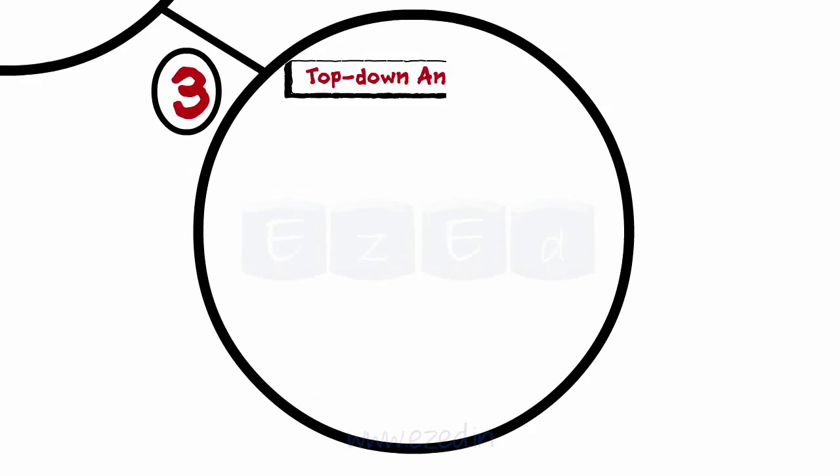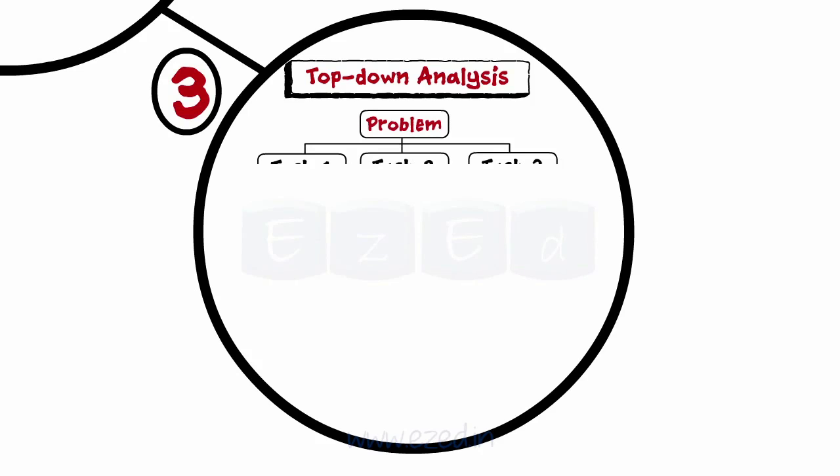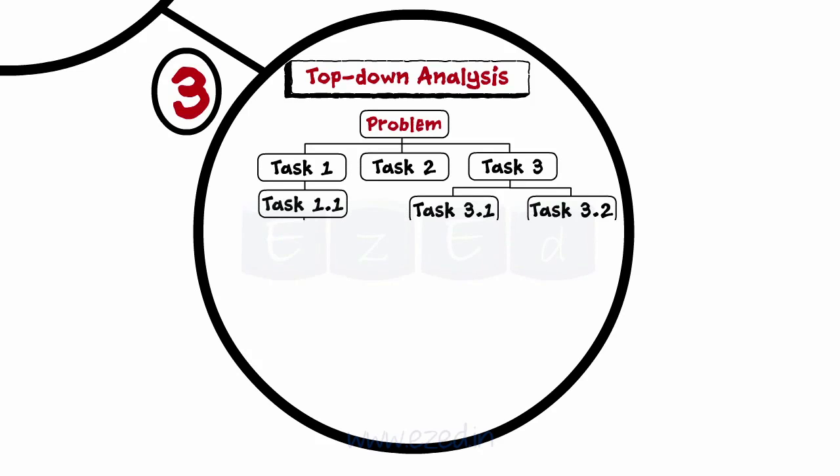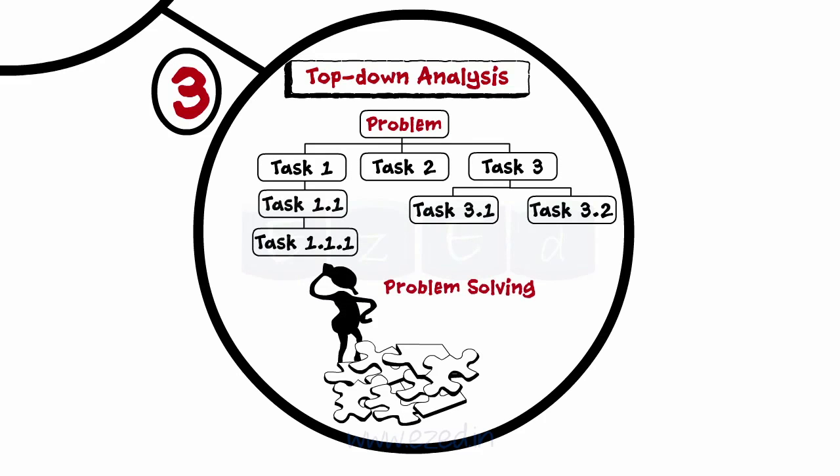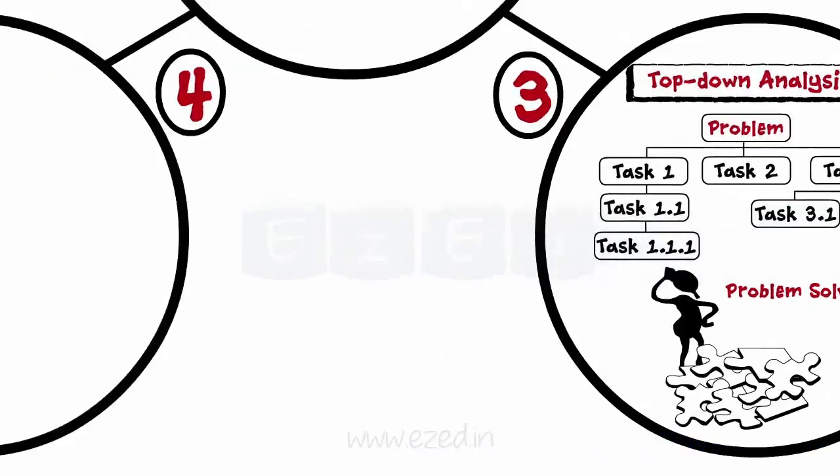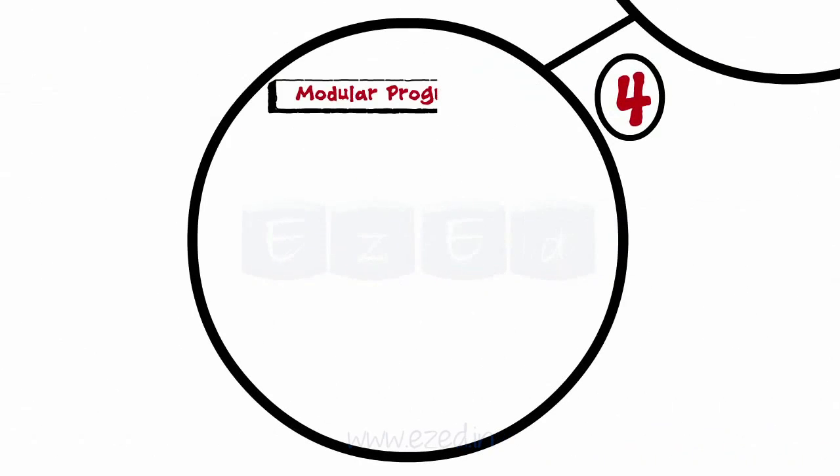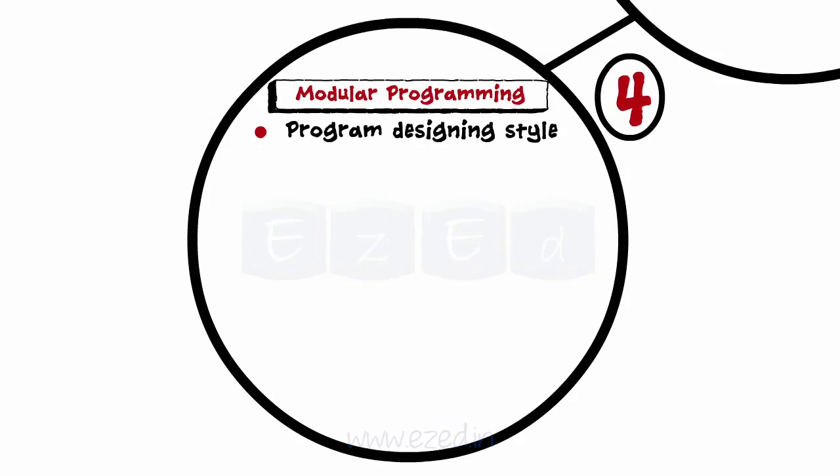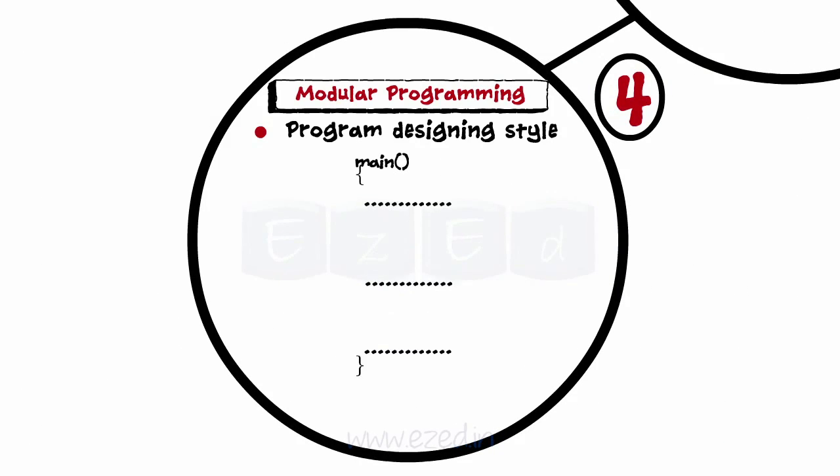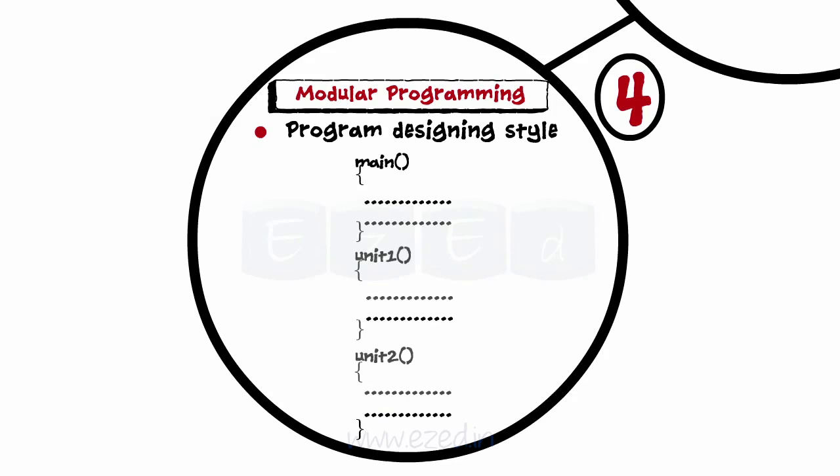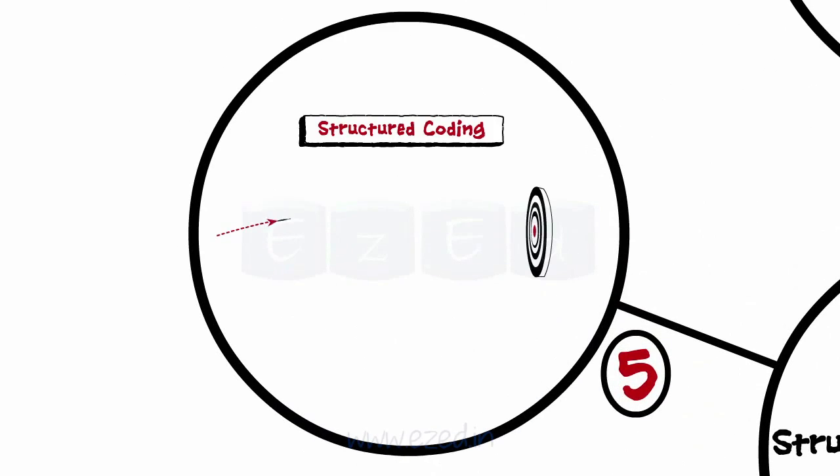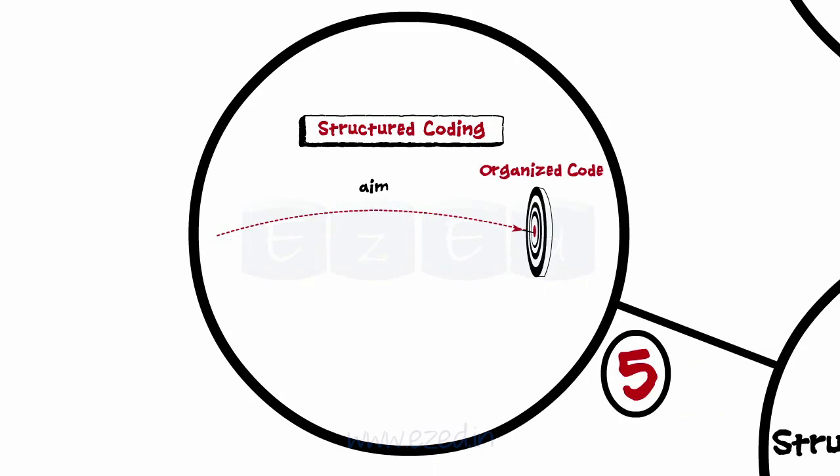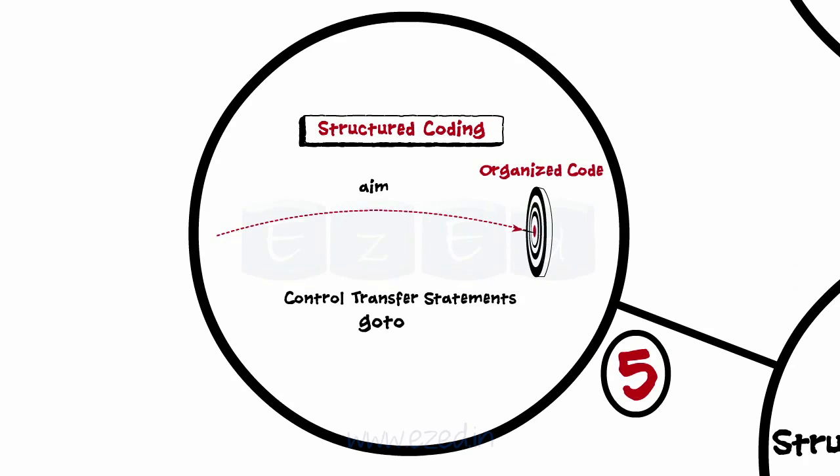Top-down analysis is an approach which subdivides the program into smaller tasks for easing problem-solving process. Modular programming is a programming style where the program is broken into smaller independent units called as modules. Structured coding aims at producing well-organized code by making use of control transfer statements and not go to.